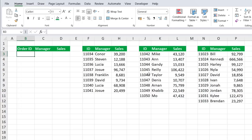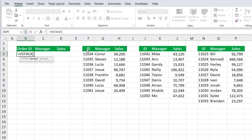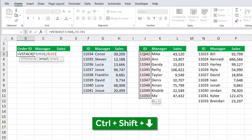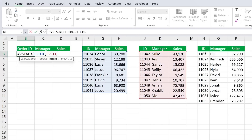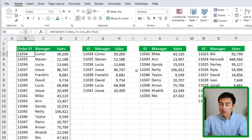In the last step of the stairway we have lookup functions, including some newer ones you may not have depending on your Excel version. Here we have three tables and we want to merge them into one. Use equals VSTACK — select the first table with Ctrl+Shift+Down, Ctrl+Shift+Right, comma, then the second table the same way, comma, then the third. Close the parenthesis and hit Enter. All three tables are merged into one super easily.